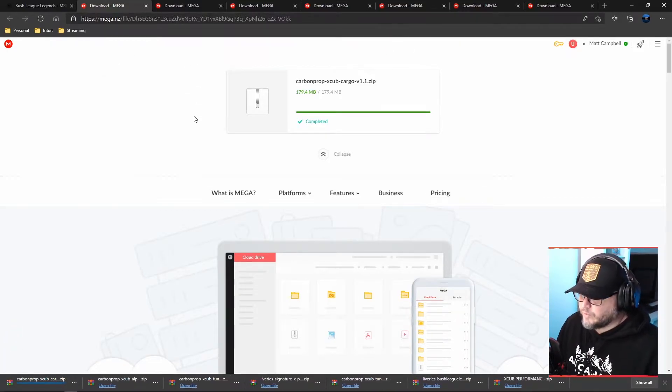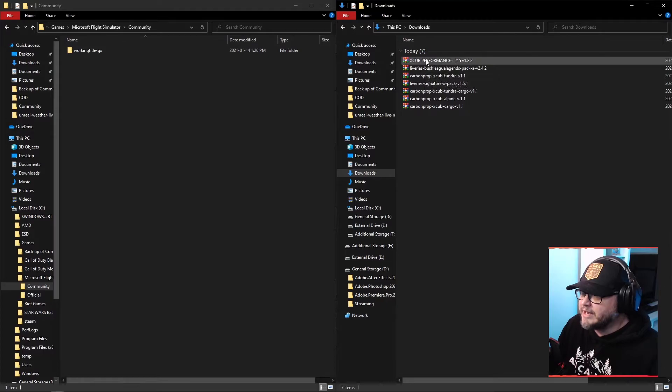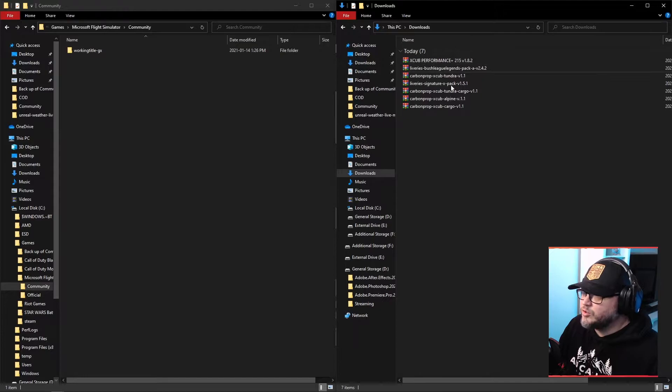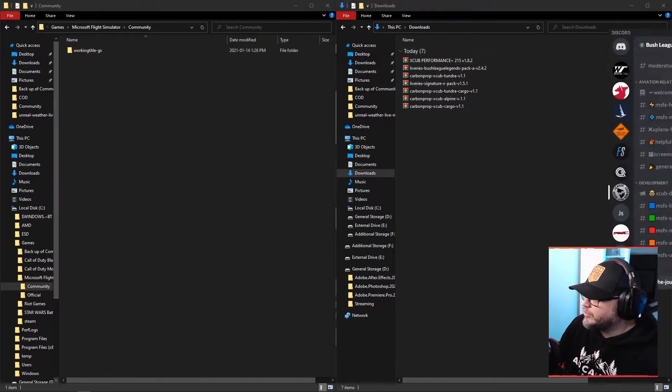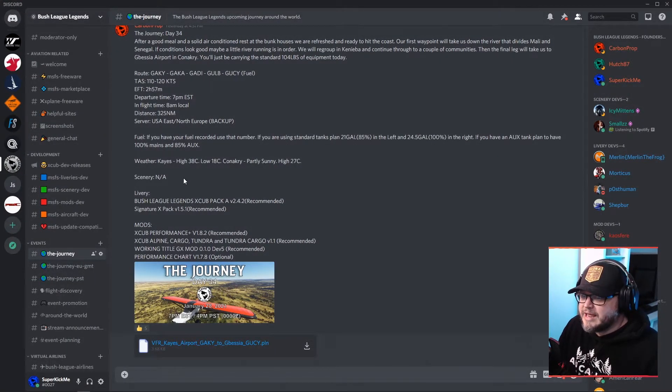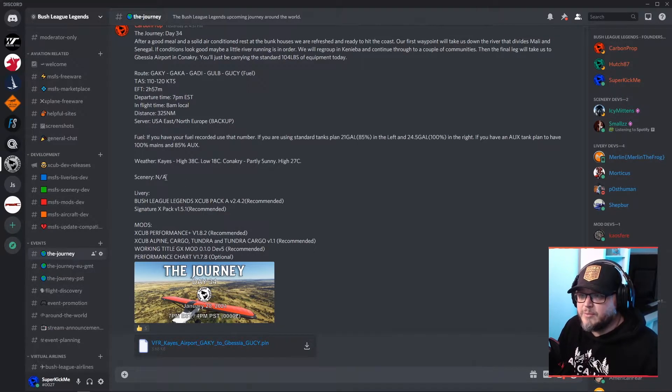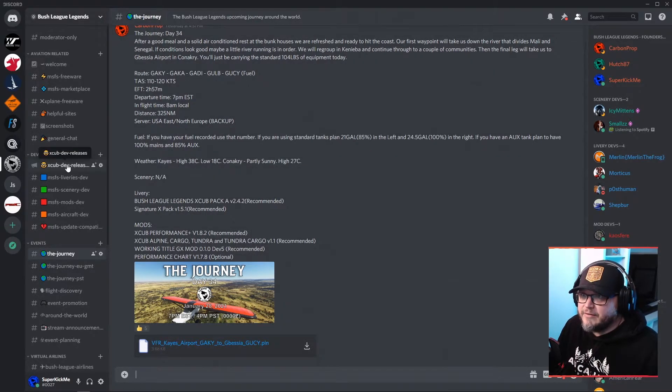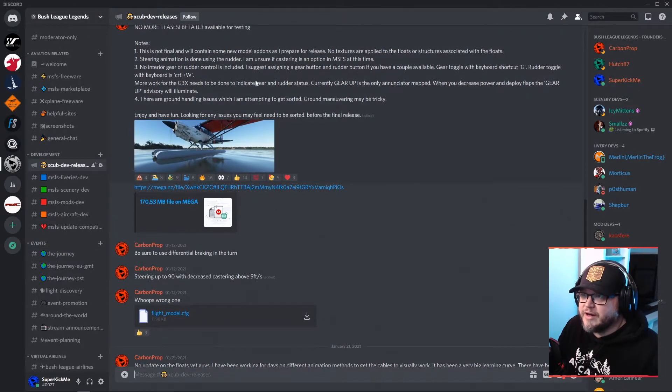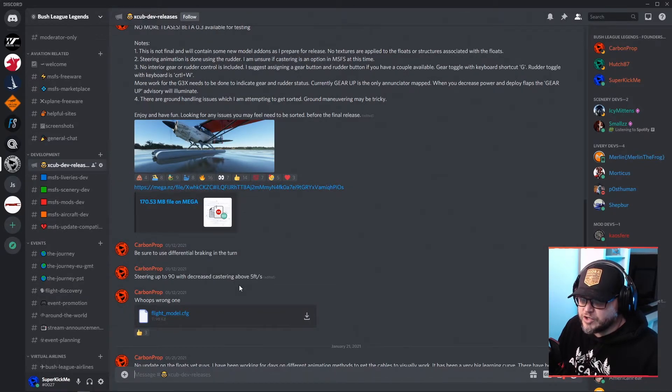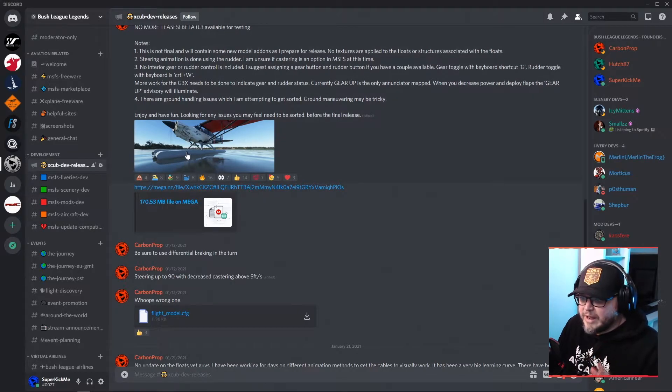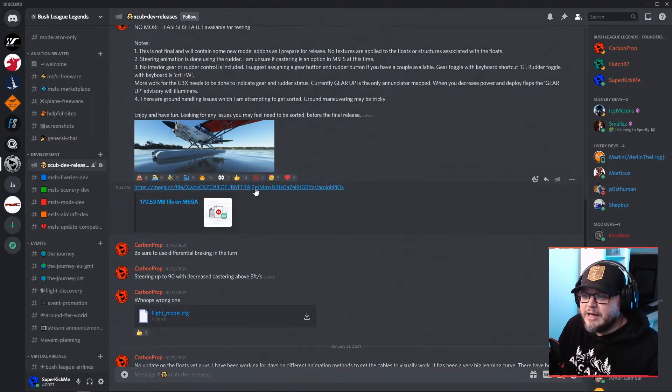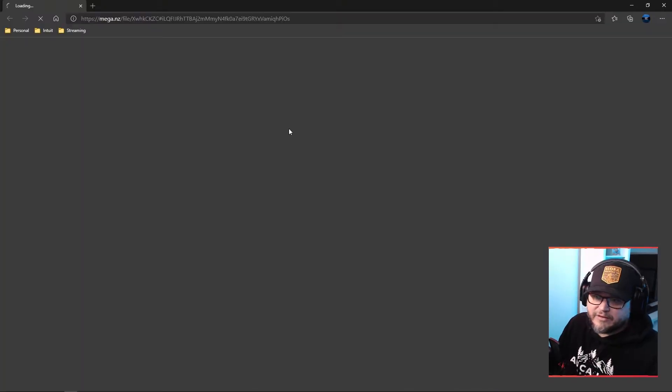So there we go. So those are all downloaded and here they all are in basically ready to be unzipped. So you cannot copy these and put them in the community folder. They will not work. One other thing I'm going to show you is here's the Bush League Legends Discord. If you are interested in the float version of the X-Cub, you need to join the Discord. It's down in the description of the video. And you would want to find X-Cub dev releases. If you click on that, this is where you're going to find the file and the information for the float version. Now, like I said, this is an alpha, beta, whatever you want to call it. There is no animations. There's no cabling. But it is a functional version of a float plane that works in the sim.